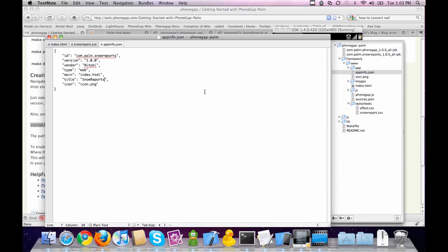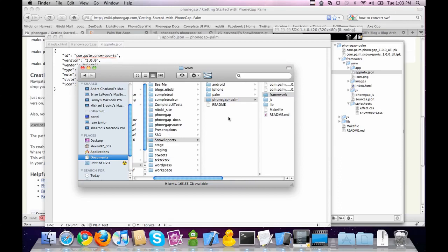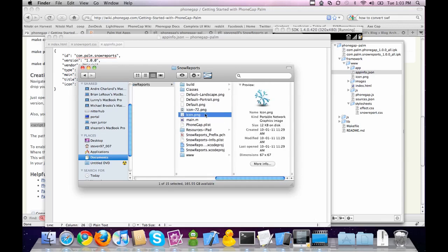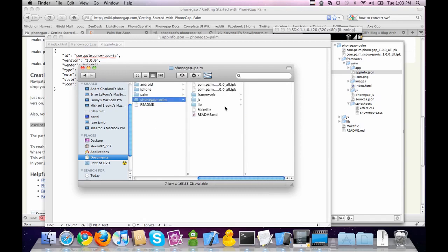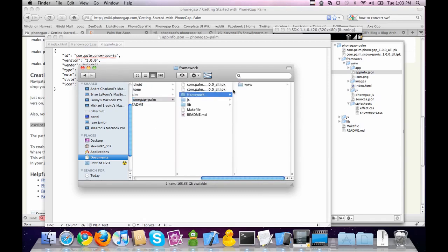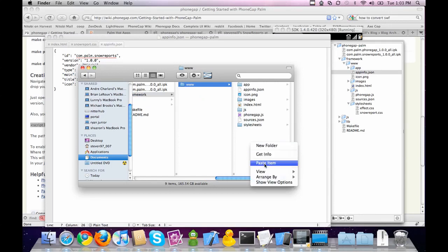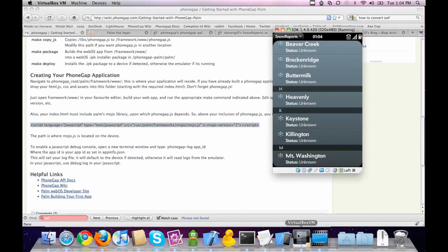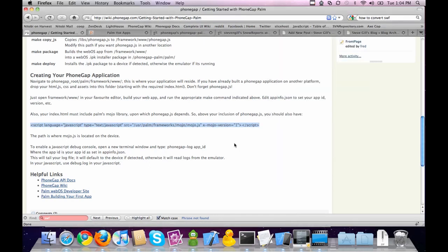The last bit of work I like to do is copy the icon in as well. Take the SnowReports icon and move it into the www folder to replace the default PhoneGap icon. We have officially ported it over in less than 10 minutes — a full working Palm app from an iPhone app. So all you developers that have been stuck on just iPhone or Android, I just showed you how simple it is to port over.